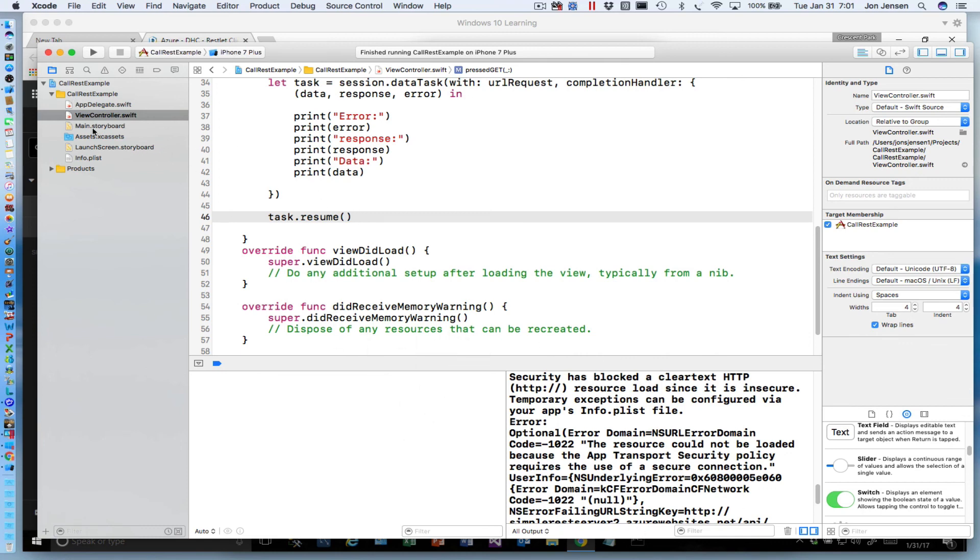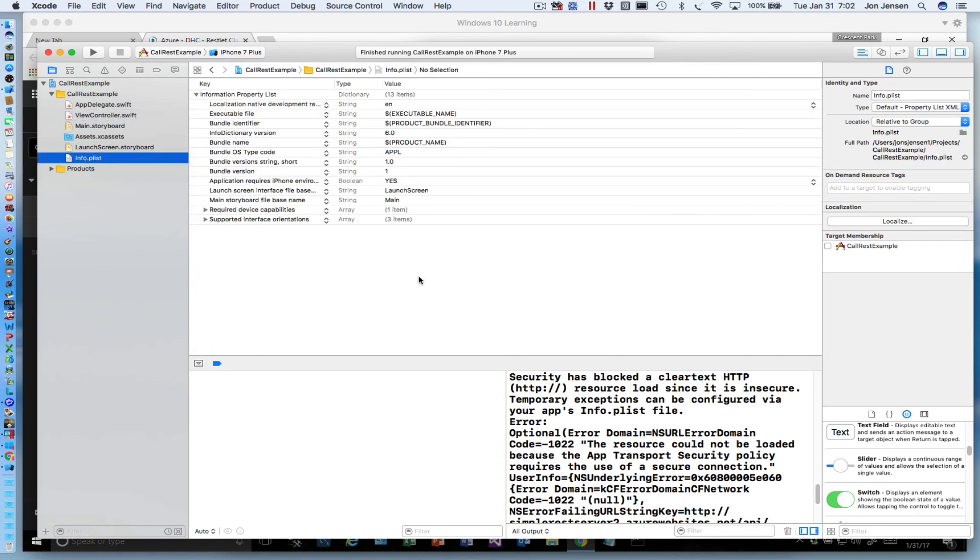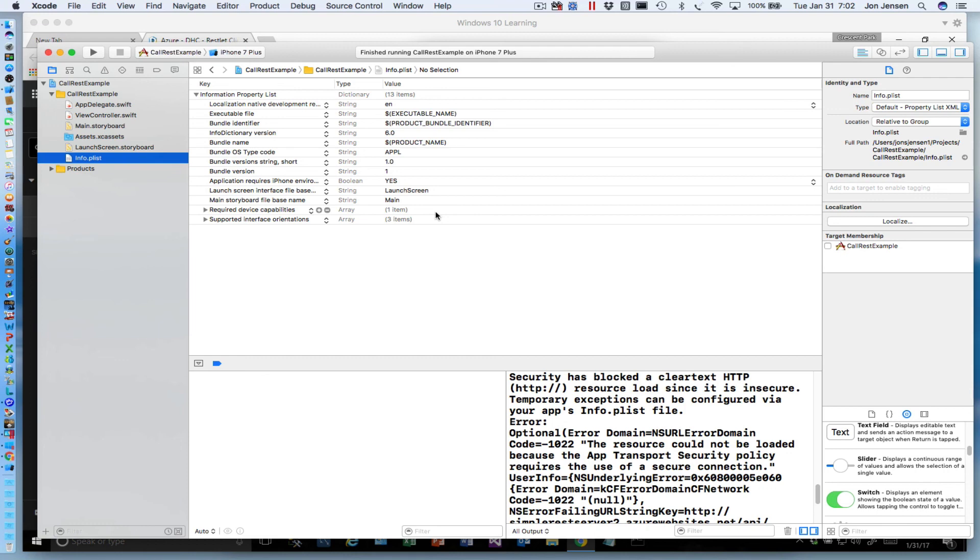It says the resource cannot be loaded because the transport security policy requires the use of a secure connection. Essentially, your iPhone apps when they're calling out to the internet have to be on a secure connection. Since we don't have TLS or SSL set up on this, that's a problem. The way around that is to turn that off so you can call things directly using HTTP without TLS. It wants HTTPS basically, and we're not going to set that up. The reason Apple put that in is to help keep your iPhone application and iPhone itself secure. You want to make sure you do these kinds of things on secure connections.